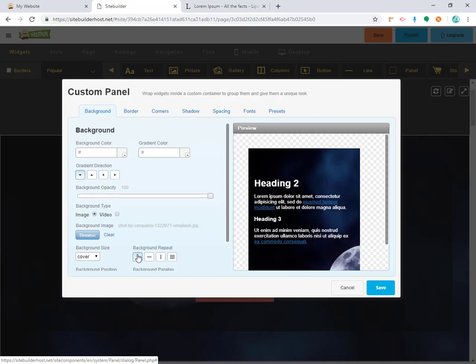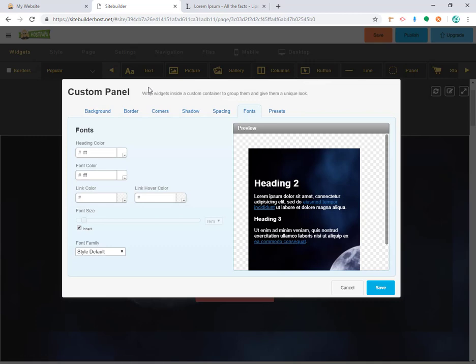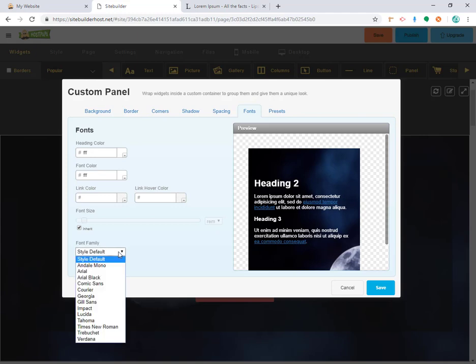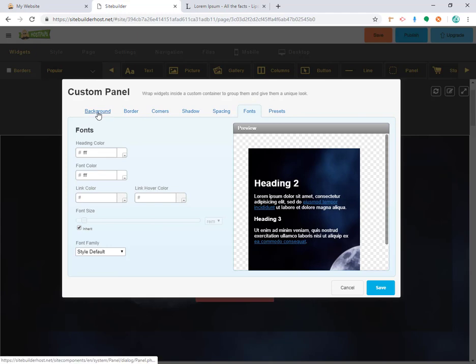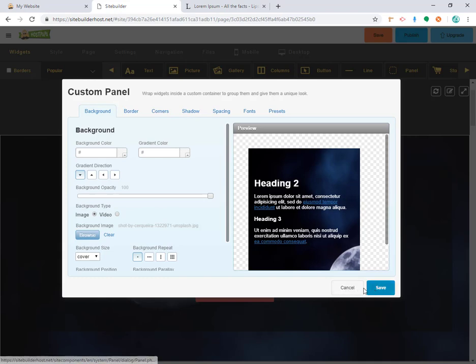You'll also notice that you can play around with fonts inside the image section. You can change the colors, size, and font family. We're not going to do that right now — it's just so you can see that these options exist. We'll work on it later in another tutorial. We haven't made any changes here, so we're not going to save.